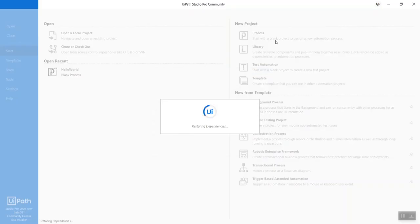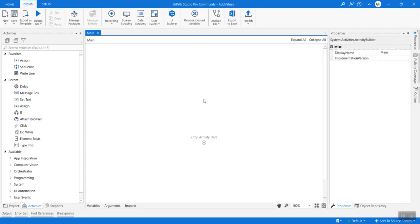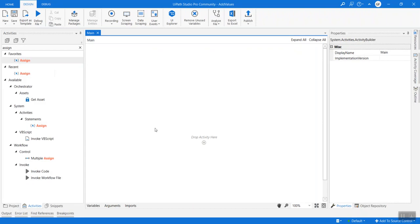It is trying to create a new workspace for me. Here it is. Let's go ahead and click on main.